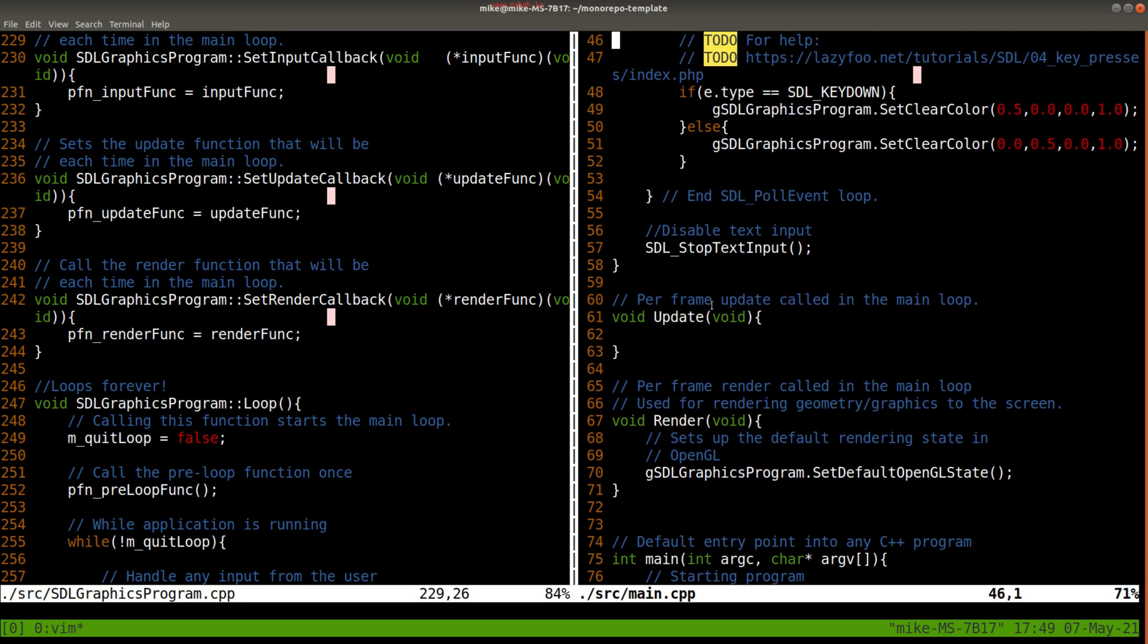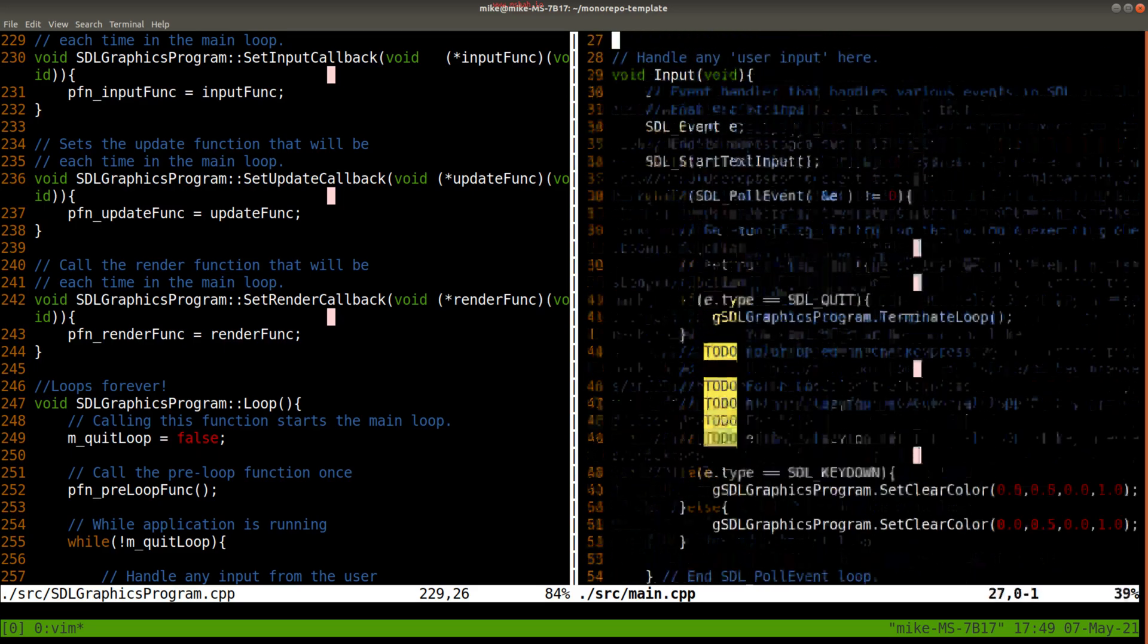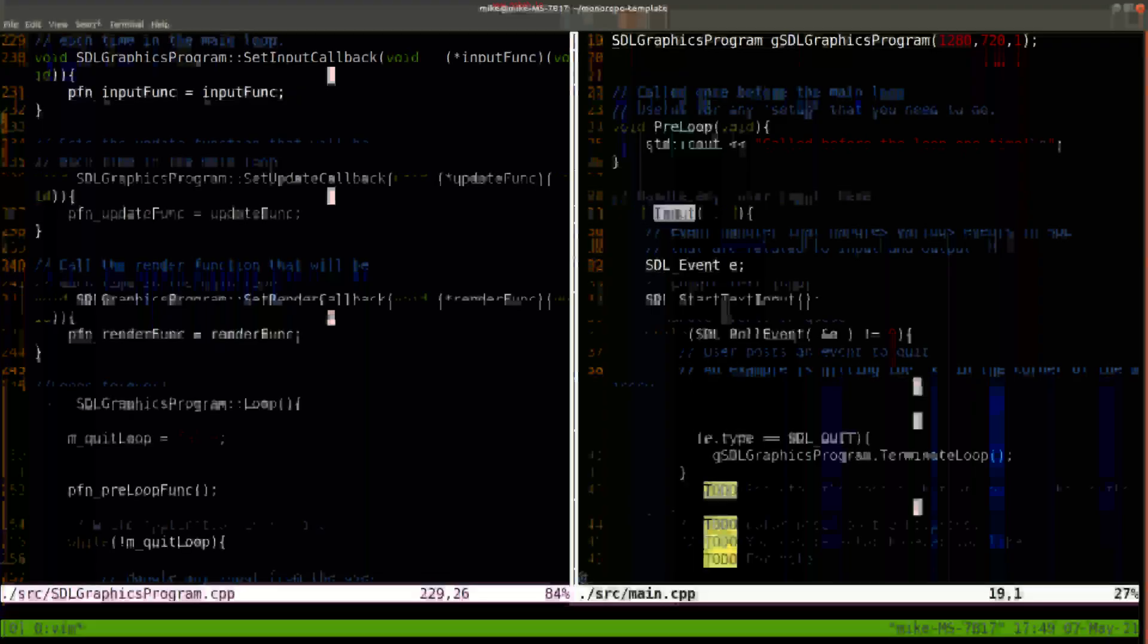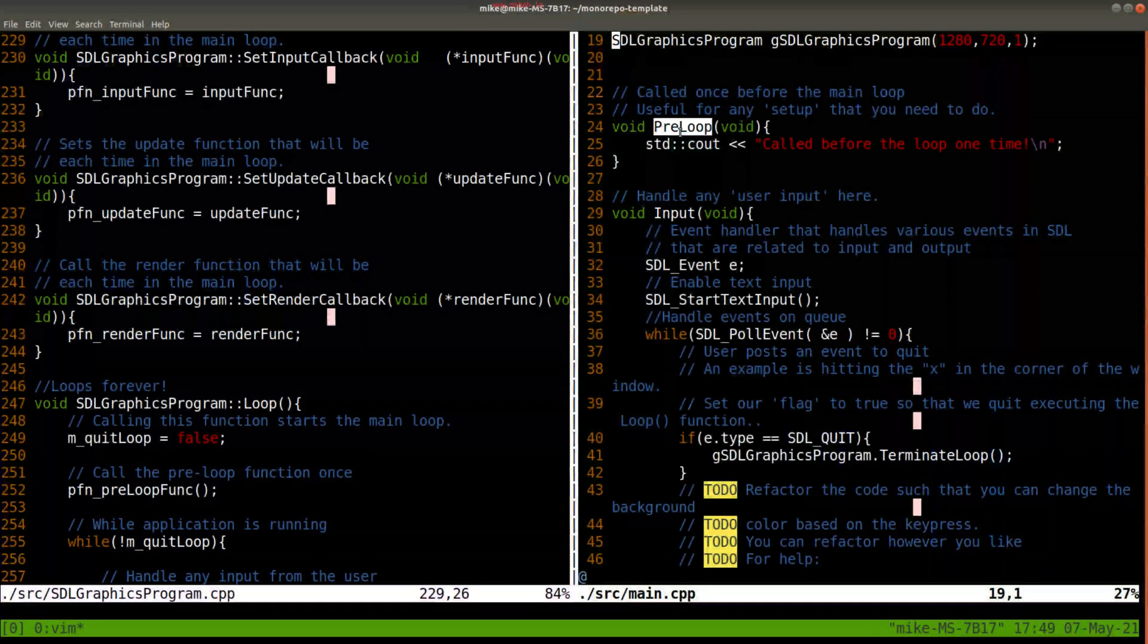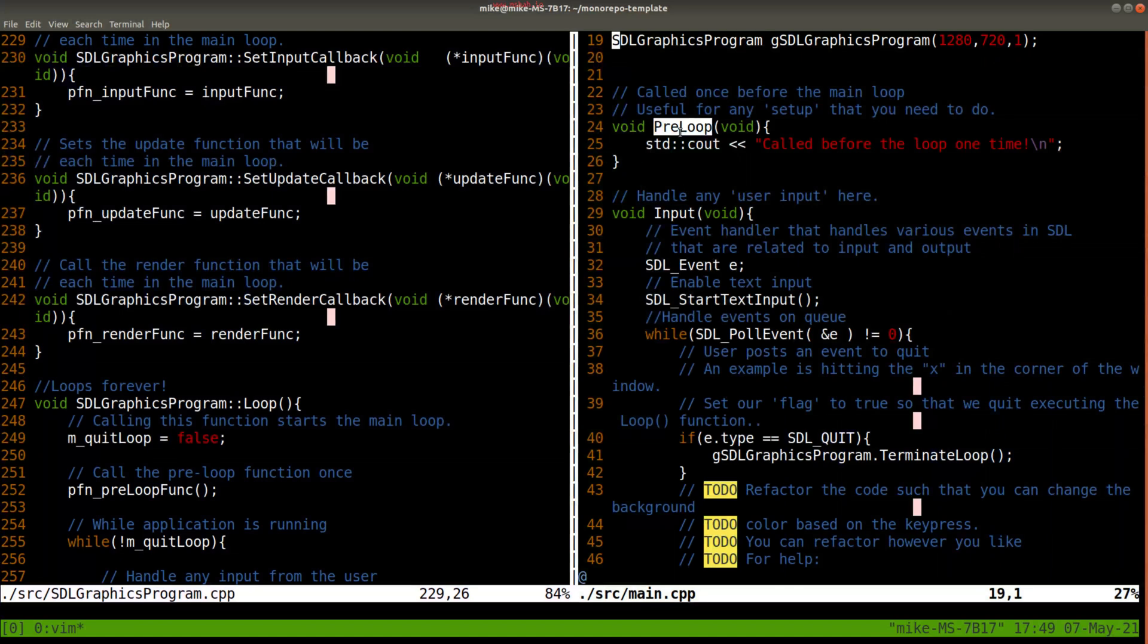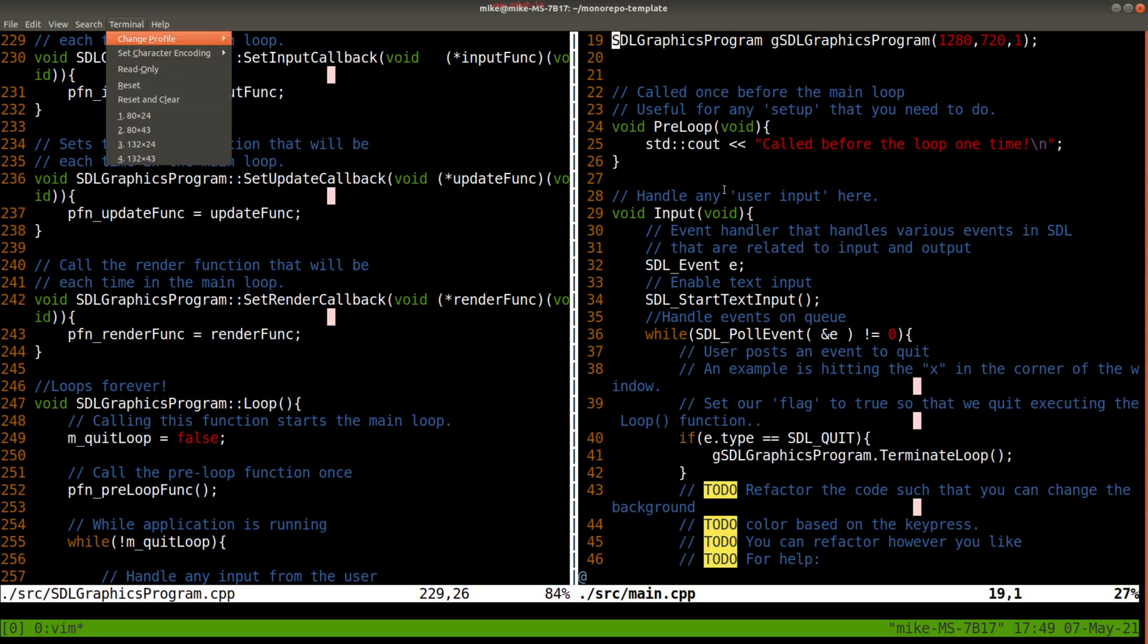For when you want to render something, update it, or whatever you want to do with input. And then pre-loop is useful if you want to set anything up. So that's just a little bit about the structure of our program.